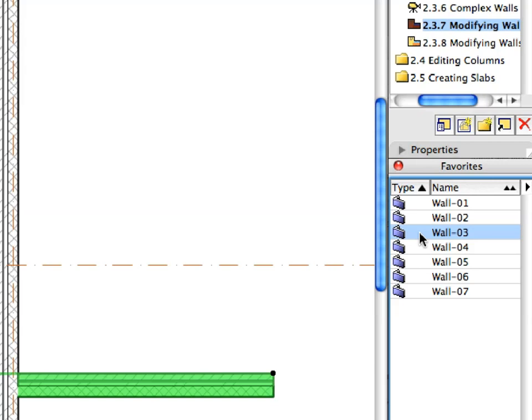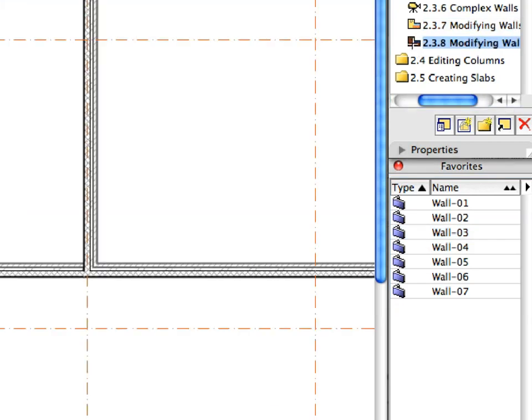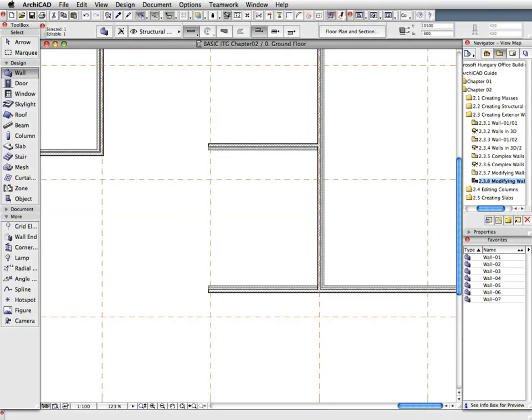Activate the 2.3.8 preset view from the View Map. This will display the opposite side of the other wing of the building. Here we have already done the same Wall modification steps to save time. See you next time.